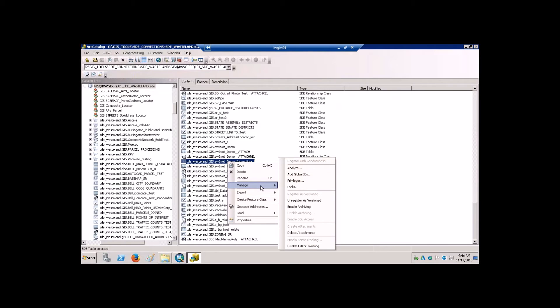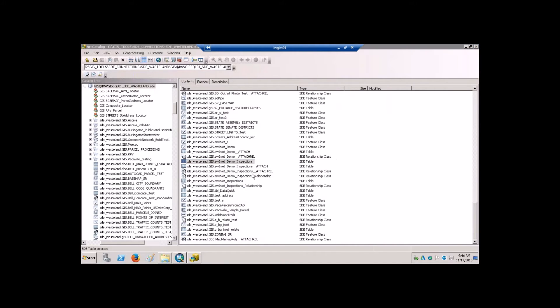On the related table itself — the one I manually created — you can also do a right-click, manage, and then add and enable the attachments, and create attachments here. These two items here represent the relationship and then the attached photos to the related table, which is inspections.